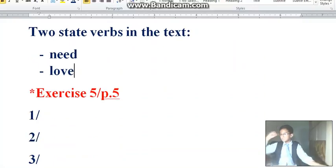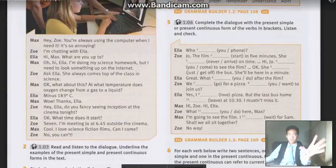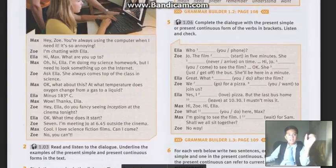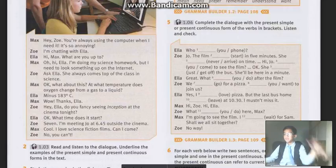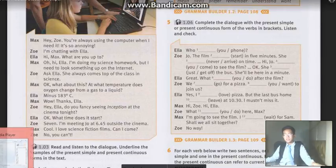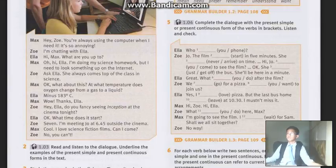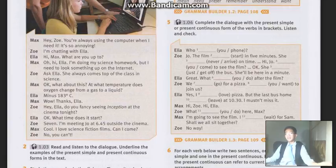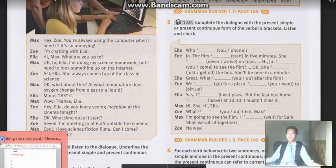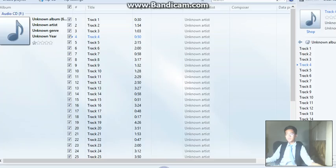So, exercise number 5 — what do they tell us to do? Complete the dialogue using the present simple or present continuous, by listening to it. Are you ready? Take a pen and your book, or if you don't have your book, look at the screen and write the answers in a notebook. If you cannot hear, pause. Try to listen as fast as possible. Ready? 1, 2, 3, go.